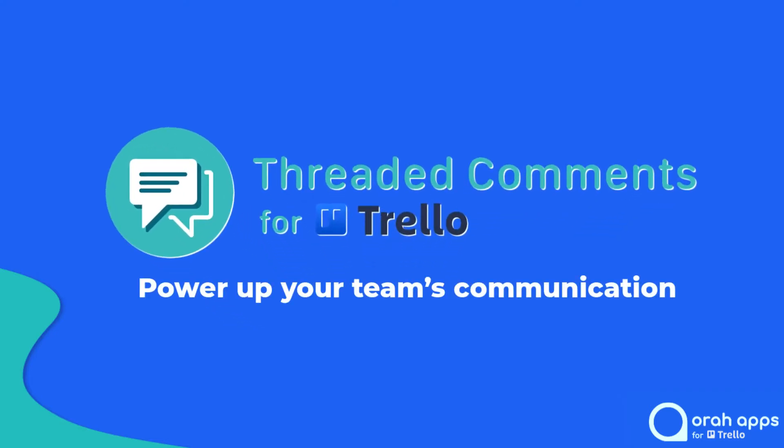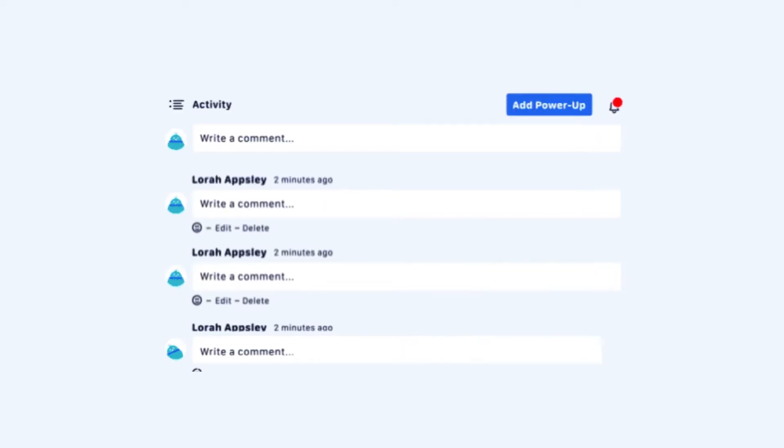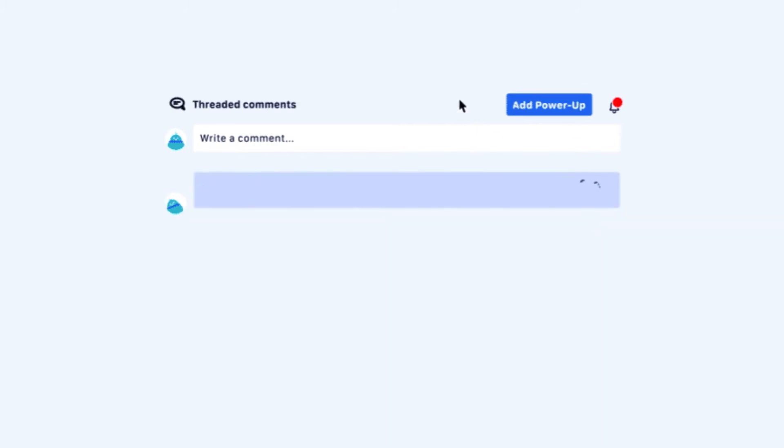Hi, I'm Dan, Product Marketing Manager here at Aura Apps, and I'm going to show you today how to get started with threaded comments for Trello.